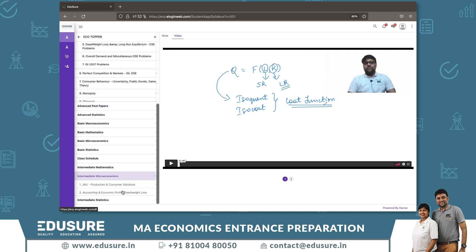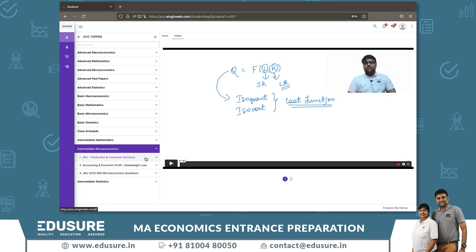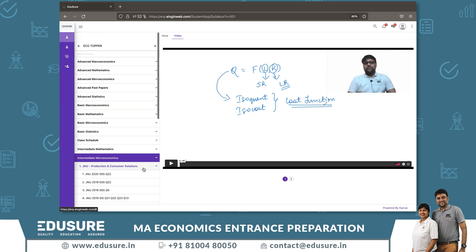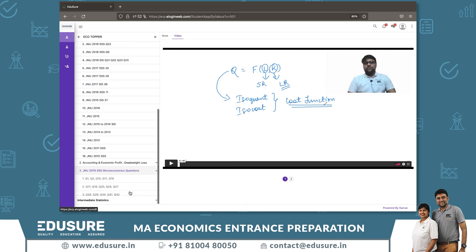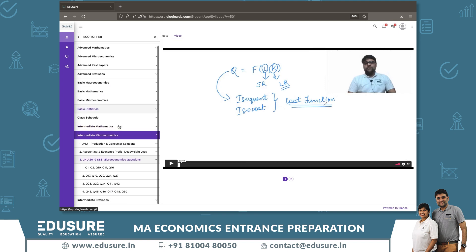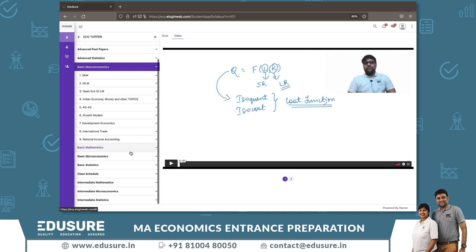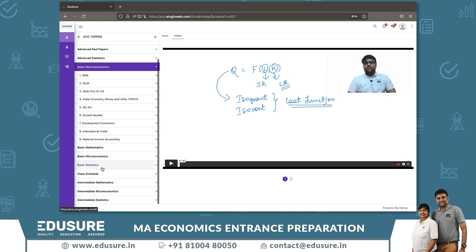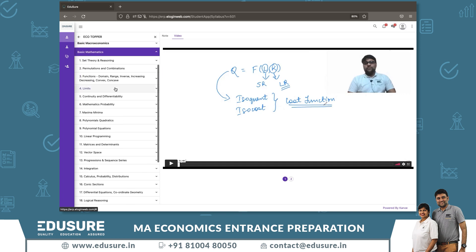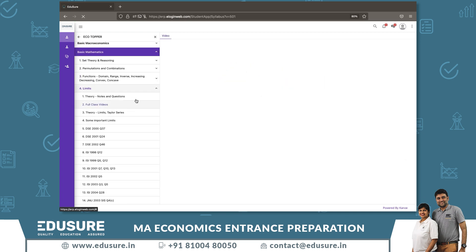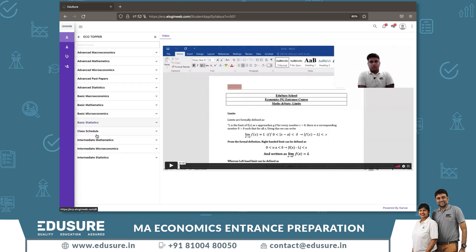The Intermediate level contains all GNu and IGID past papers. The Basic level is where Edisha runs the Eco Foundation course. All Eco Foundation videos to help you build a base are found under the Basic subjects. For example, going to Basic Math will show all the basic math videos and full Eco Foundation class videos.